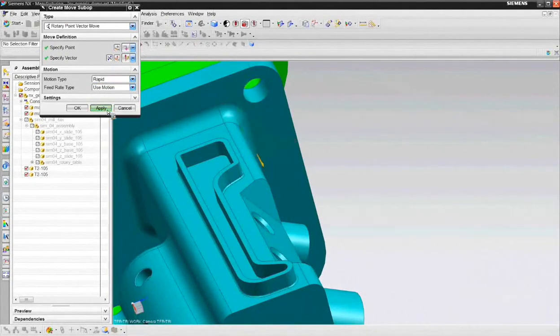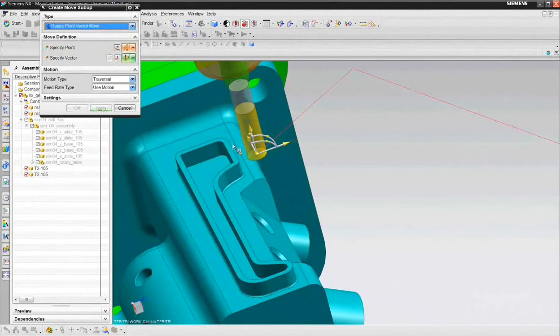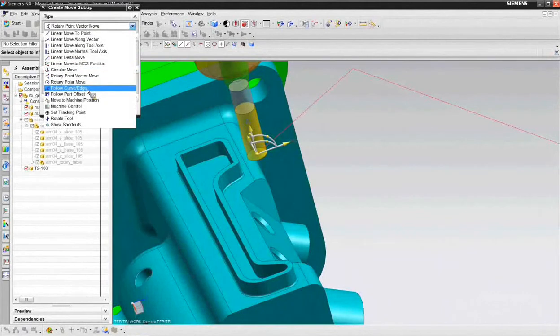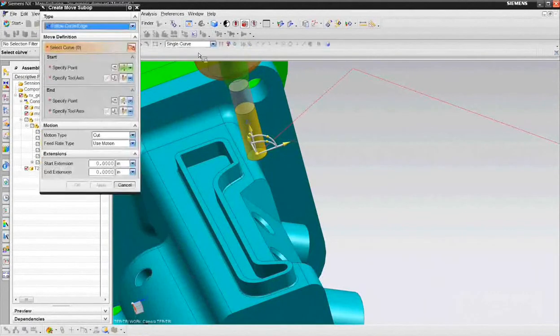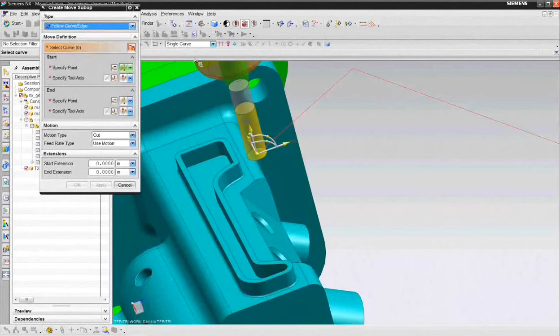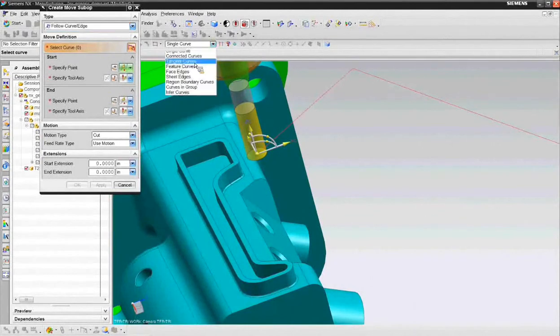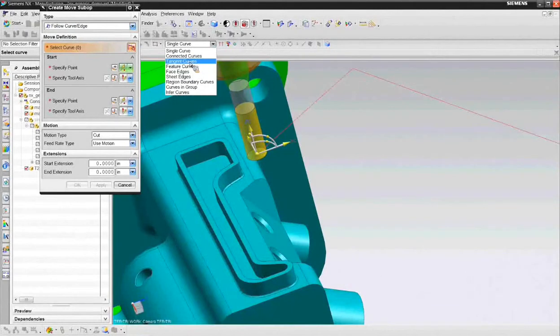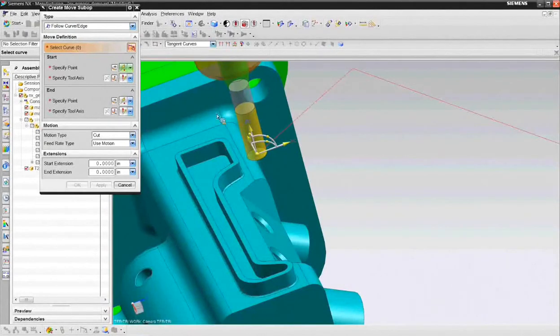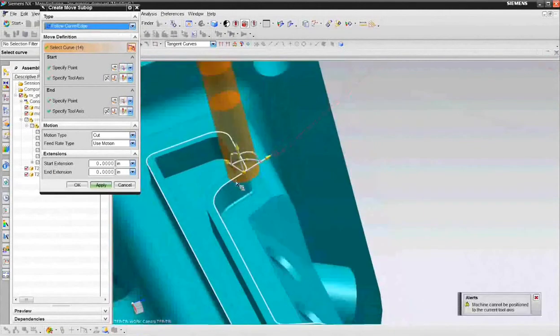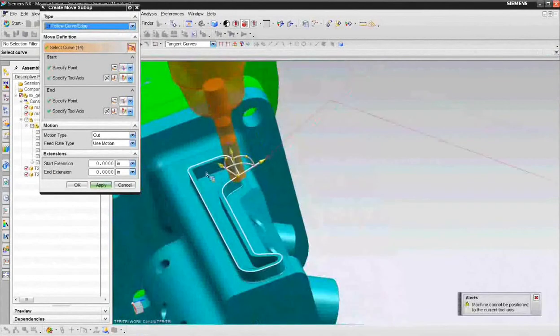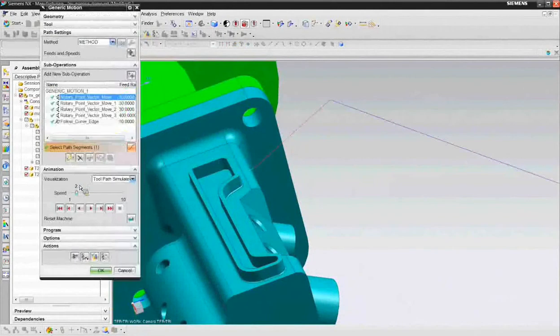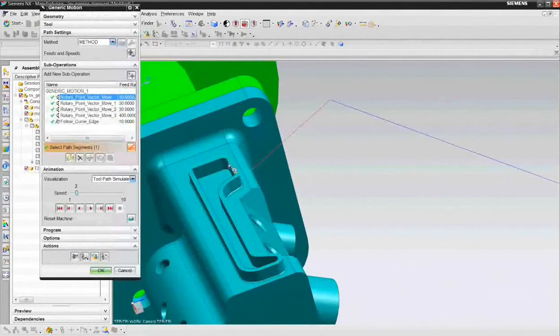Then finally, what I want to do is I want to machine those edges so I can use follow curve edge sub operation. Our selection toolbar is available, our curve rule toolbar. And the curve rule in this case is going to be just tangent curves. I can say the tangent curves that I want to follow are, select that curve. It selects all the tangent curves and choose OK. So now we've just machined that surface as we're going to see.